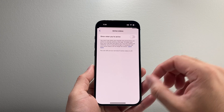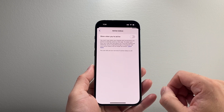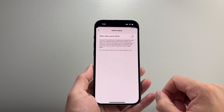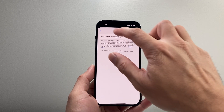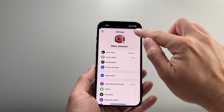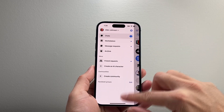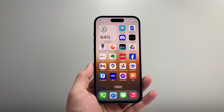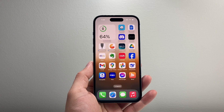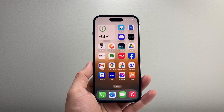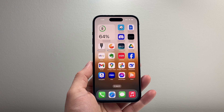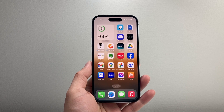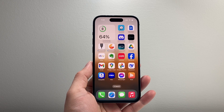And now we've basically turned off the active status on your Messenger app as well. Go back here, hit done and that's all you need to do. I hope this video was helpful. If so, please consider a like and subscribe for more tips and tricks for your Facebook apps. We'll see you guys next time.